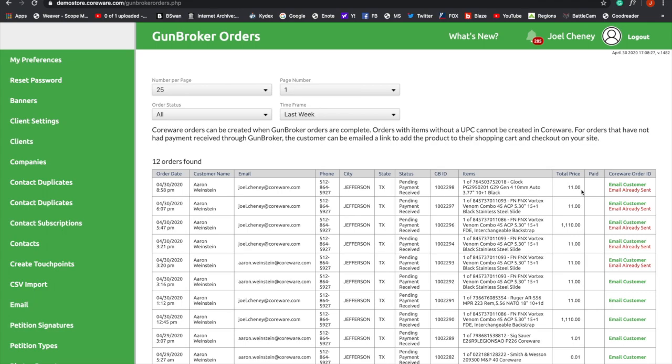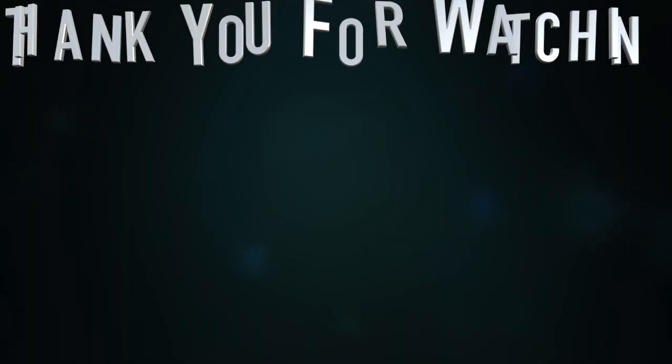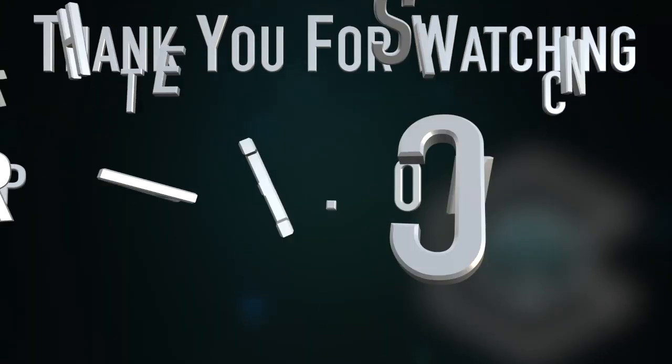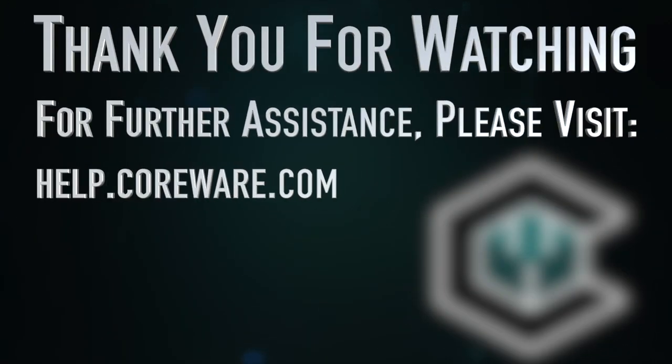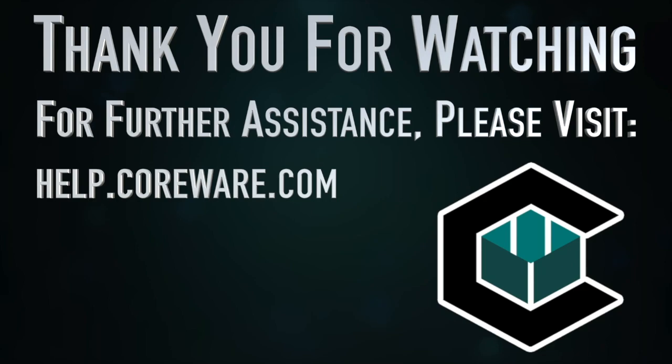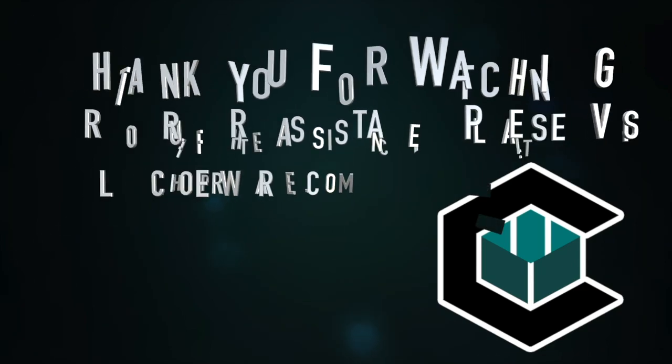I hope you enjoyed this. If we can do anything else for you, please let us know. We've got more tutorials on the way. Thank you. We'll see you next time.